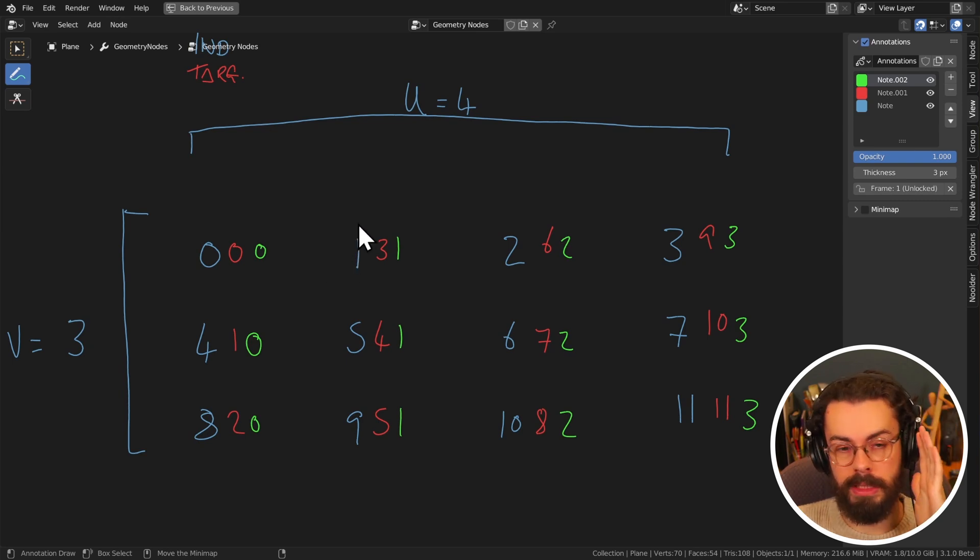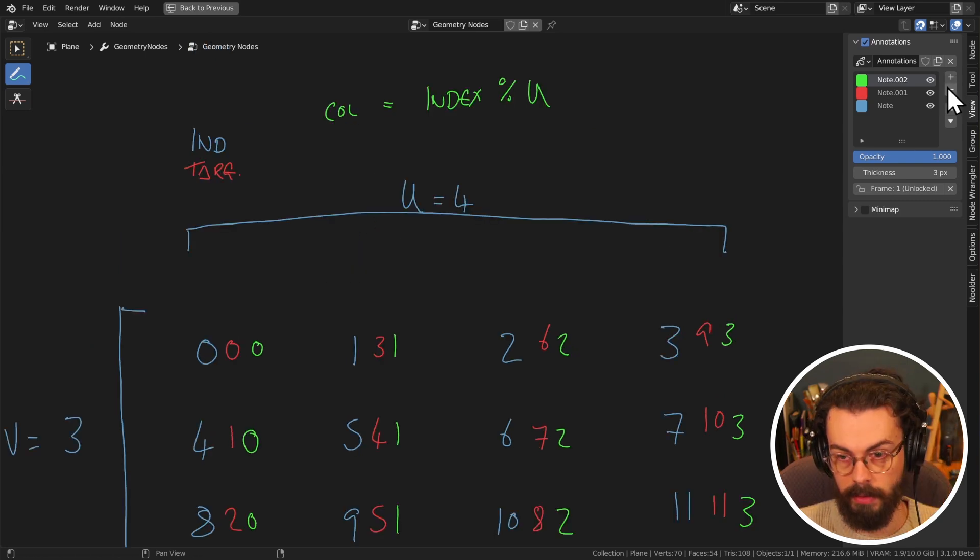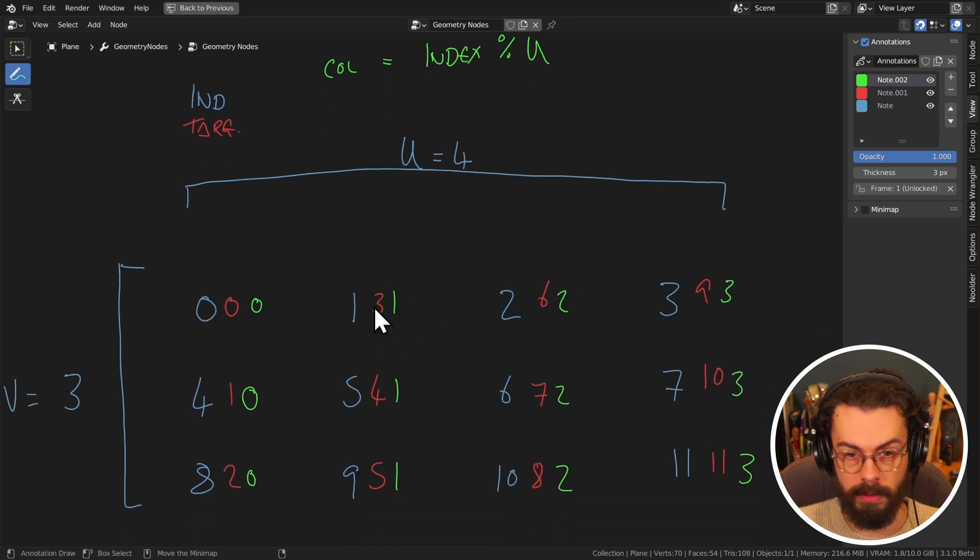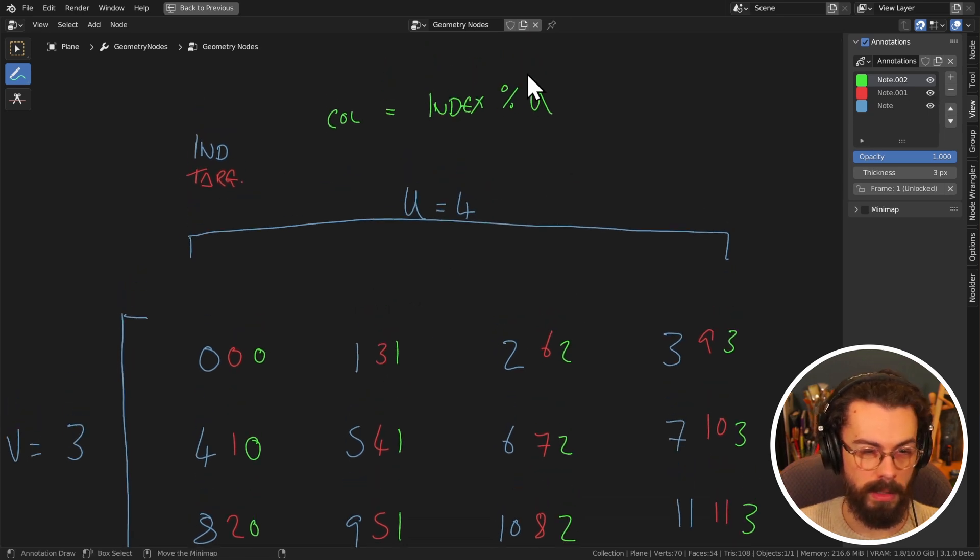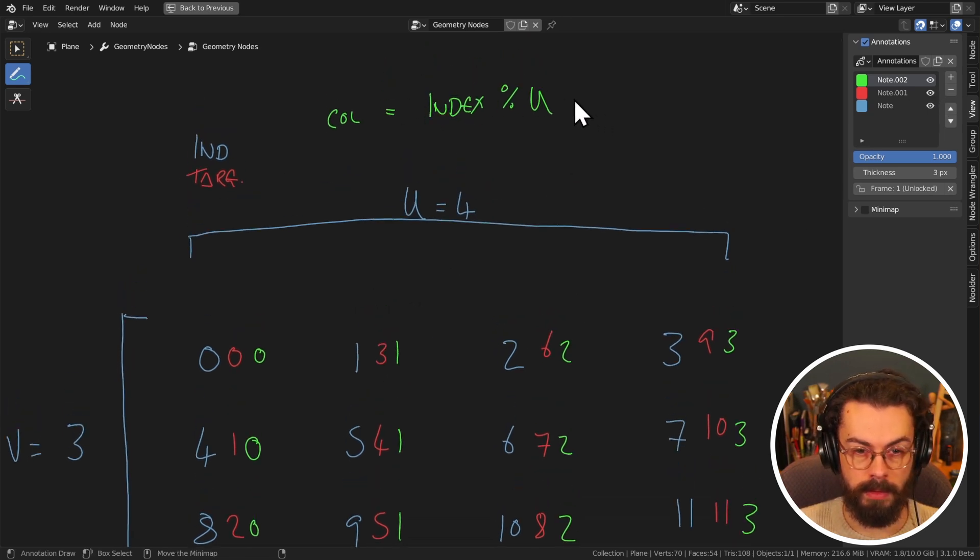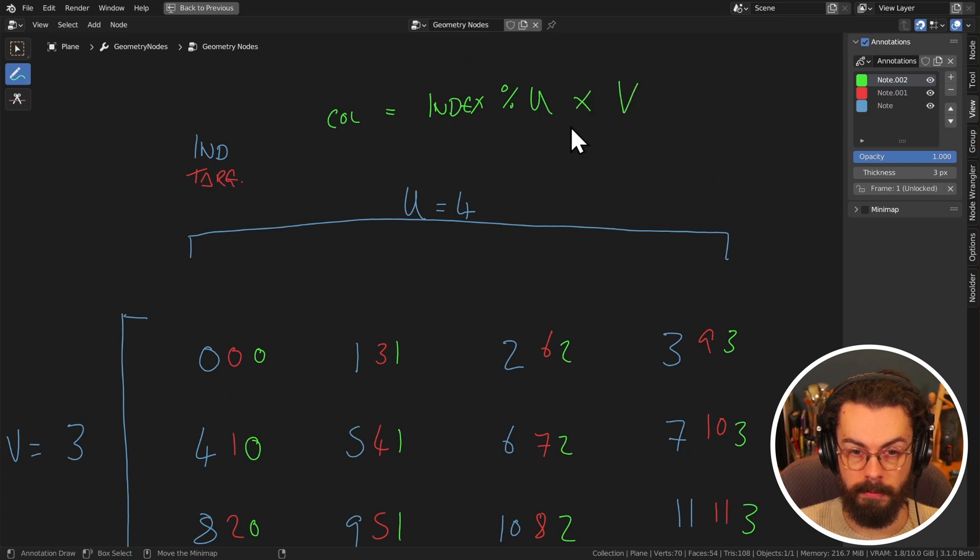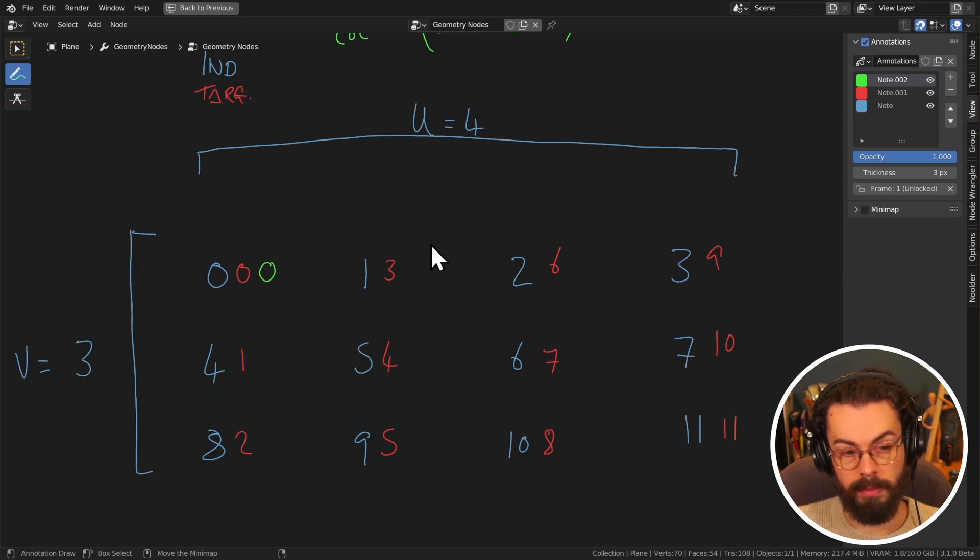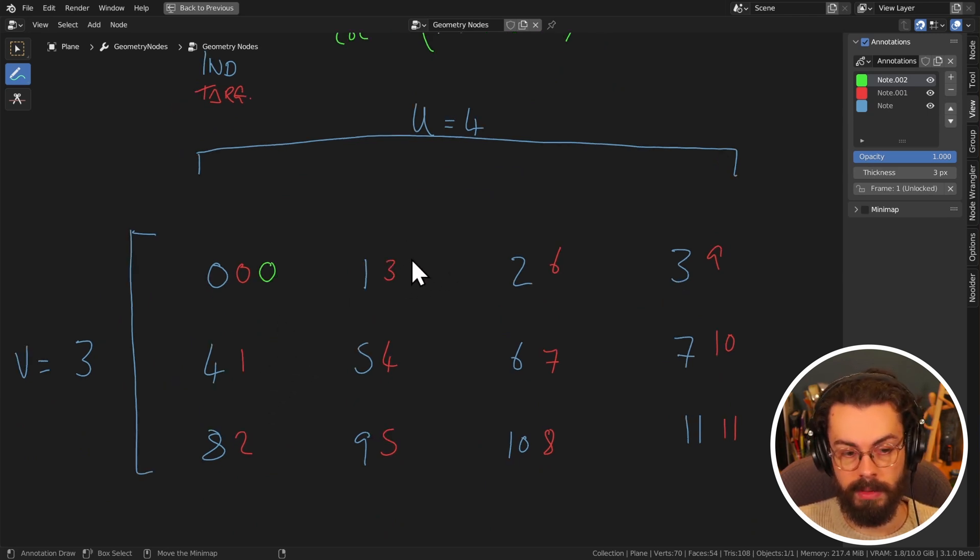As we need it, I'm going to overwrite these green ones, because we don't need that. So what I'm going to do is I'm now going to multiply these by V. So I'm going to do this. So in this case, we're going to go zero. And then in the next row, it's going to be three.